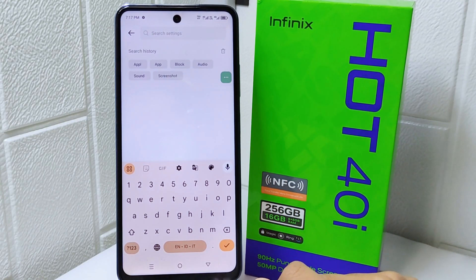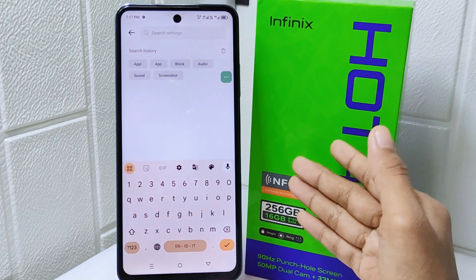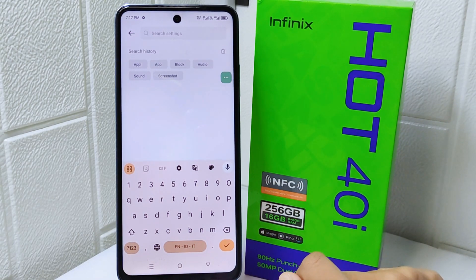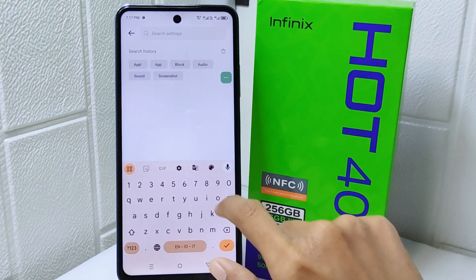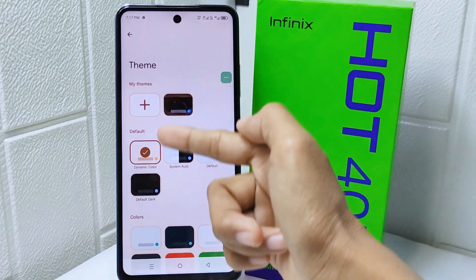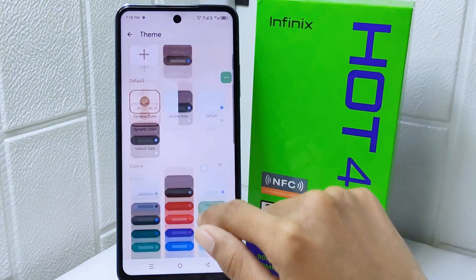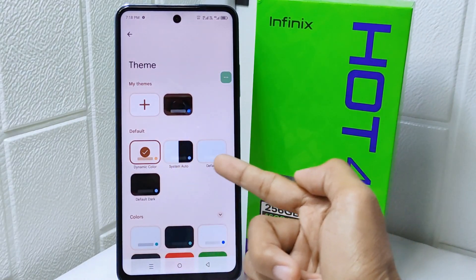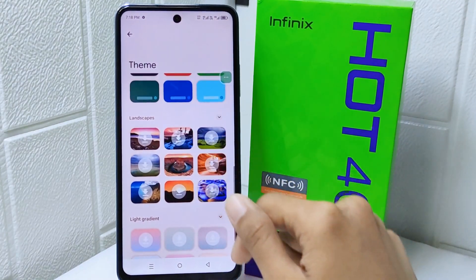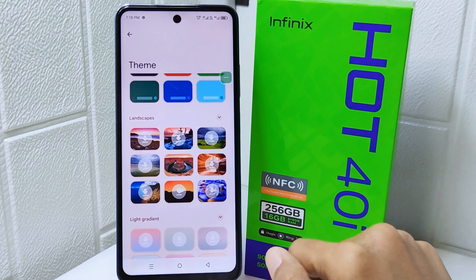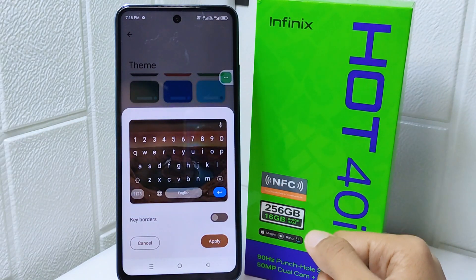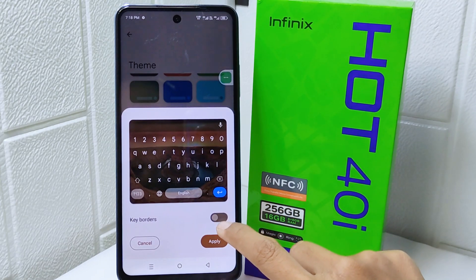Let's go to the tutorial. First, look for the settings icon and tap on it. In this page you will find many kinds of themes available on your device, whether it is a default theme, colors, or even an online one you can download. Select the theme you want, set the keyboard border, and then click apply.